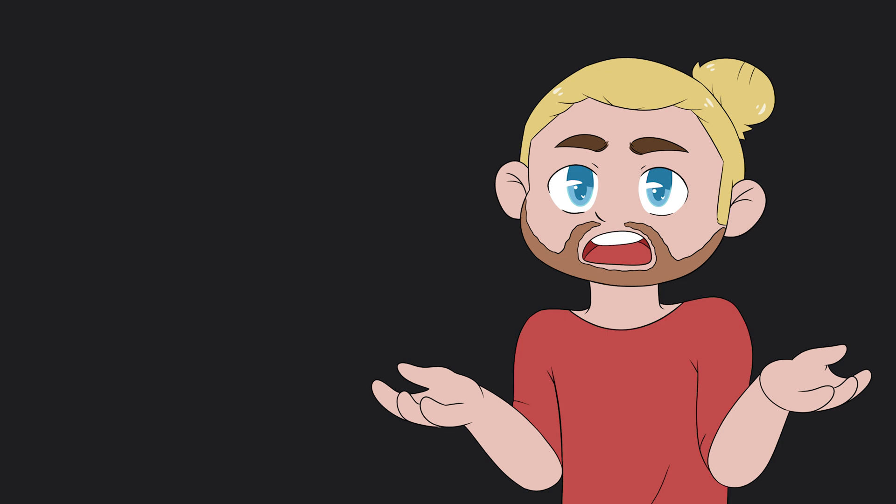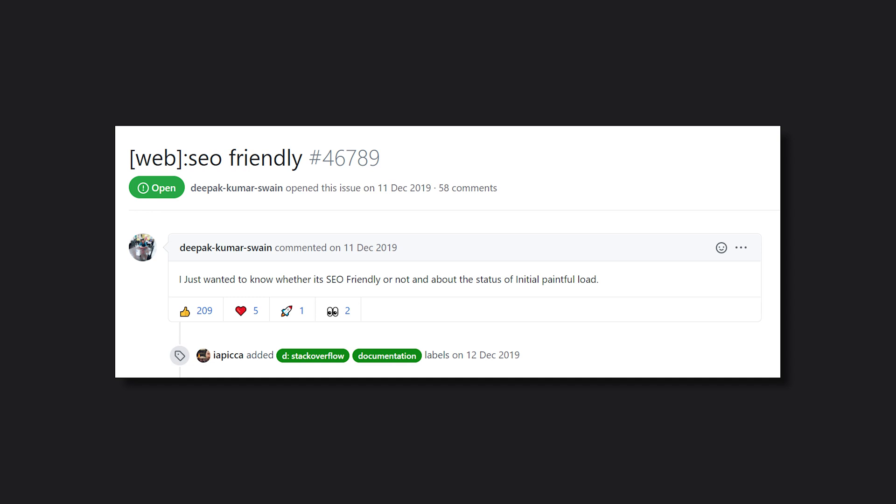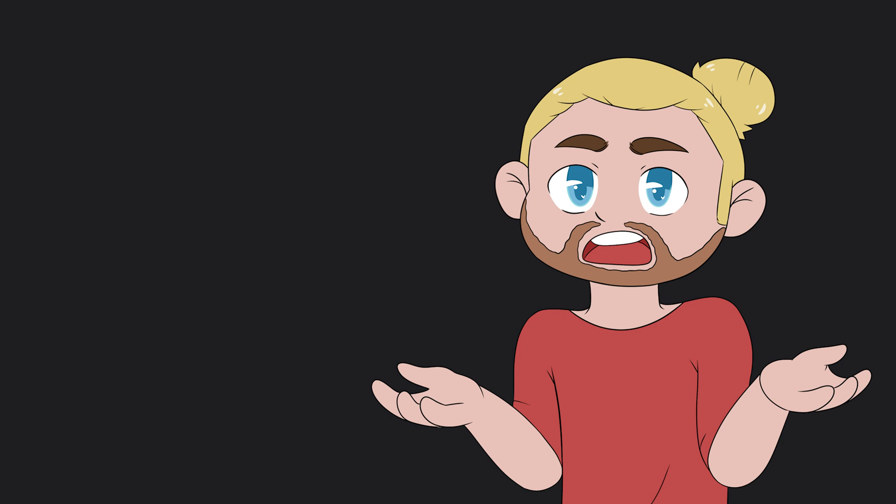Here is an example of an open issue over at the GitHub repository. And even still, I think Flutter will have a hard time competing in this area. Now, I don't think we need to cover anything more here. So the point will go to Next.js.